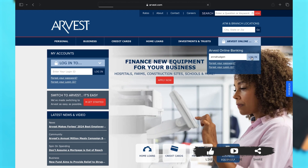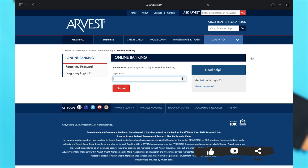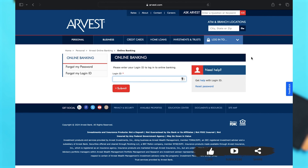Once you click on that, a new page opens up where you will have to re-enter your login ID. You may re-enter your login ID in the given text box. If you need help with logging into your ID, you may click on 'Get Help with Login ID' right under the 'Need Help' option.